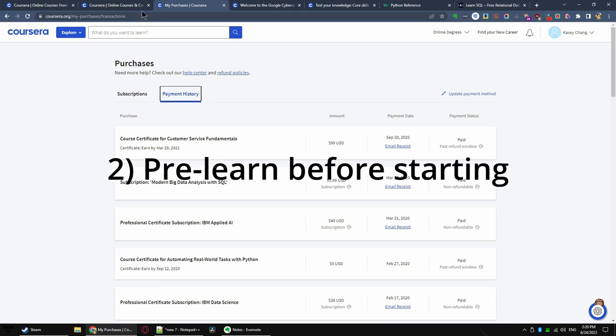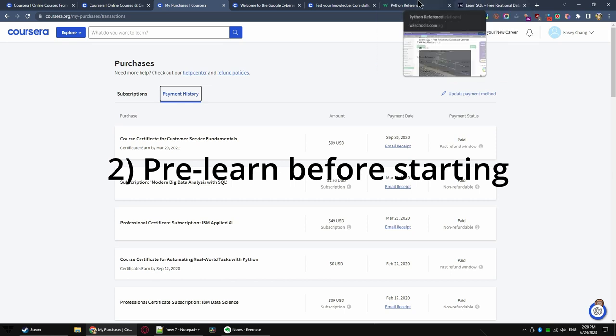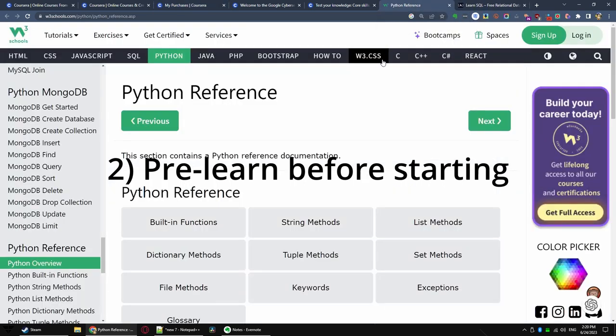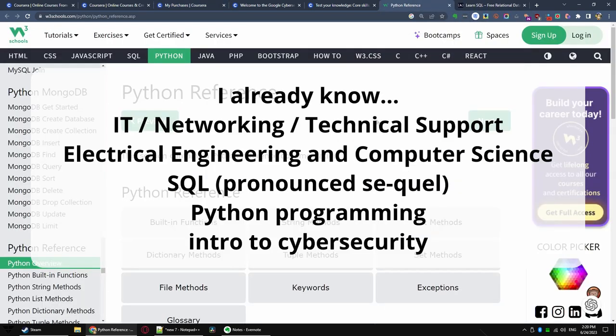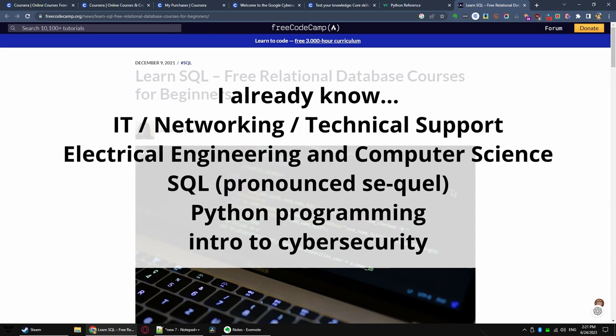Tip number two, pre-learn before starting the lesson. I started with a few unfair advantages going into the certificate program. I'm an IT veteran, so I know all about the IT-related topics, such as networking. I have a bachelor's degree in electrical engineering with a minor in computer science from way back when, so I know a lot of the technical stuff already. I have actually worked with databases for decades, and I know the SQL fairly well.